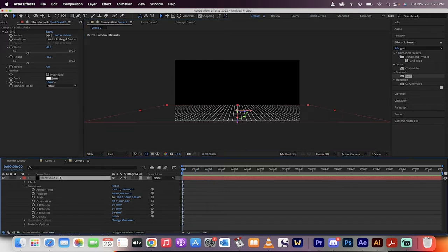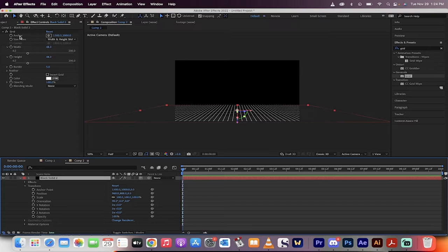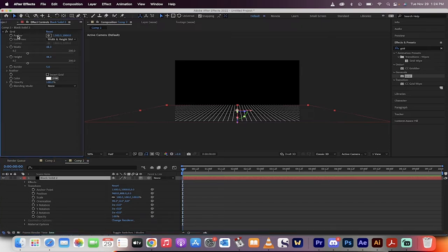We're not done yet, of course. We now need to go ahead and do a little bit of animation of the grid. So how do we do that? Simple. You go up here to the Effect Controls panel. Click on Anchor. And then watch this. Click the stopwatch. Make sure your playhead's at the beginning.